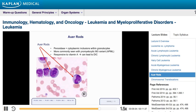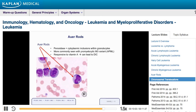When treating AML M3 with vitamin A, the destruction of leukemic cells causes Auer rods to release their contents into the bloodstream. Some of those contents can actually cause DIC — Disseminated Intravascular Coagulation — essentially a situation where the clotting system becomes overactive, all clotting factors including platelets get used up, and the patient is likely to bleed.